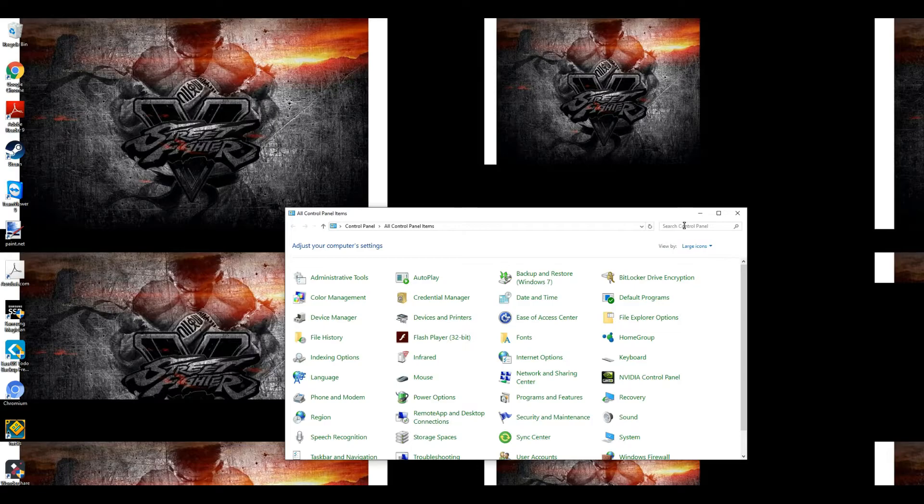So of course what I did is I installed my old card back in there, which was a GTX 960, and went into my computer. Of course I went into control panel, which is where I'm at right now.